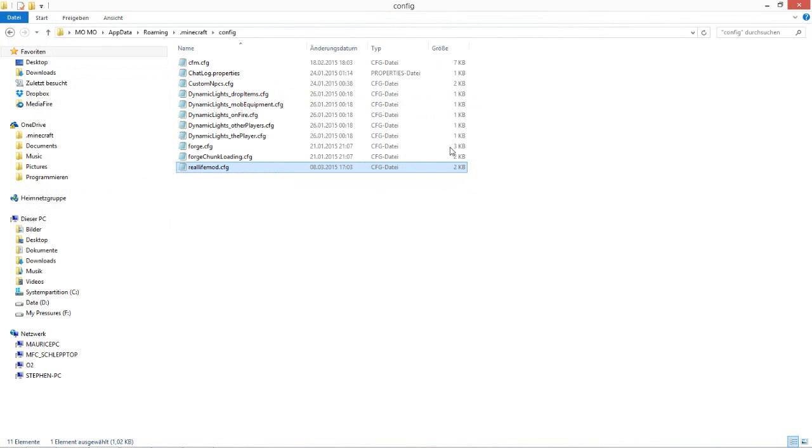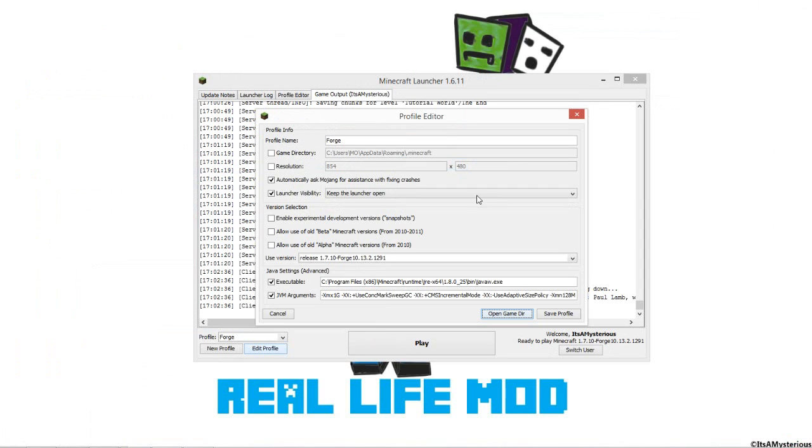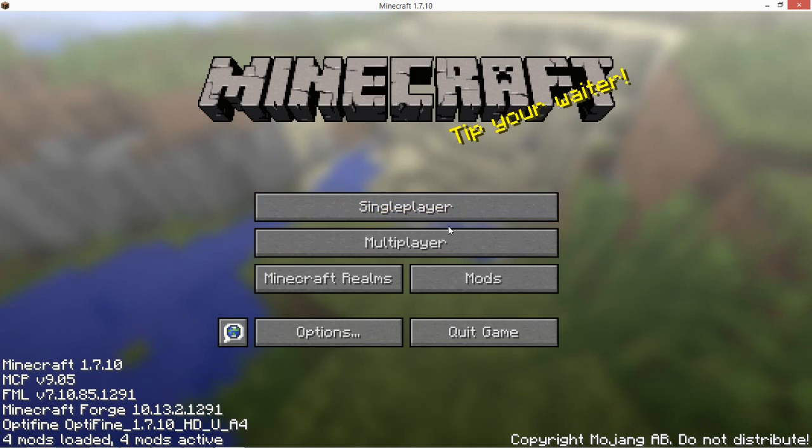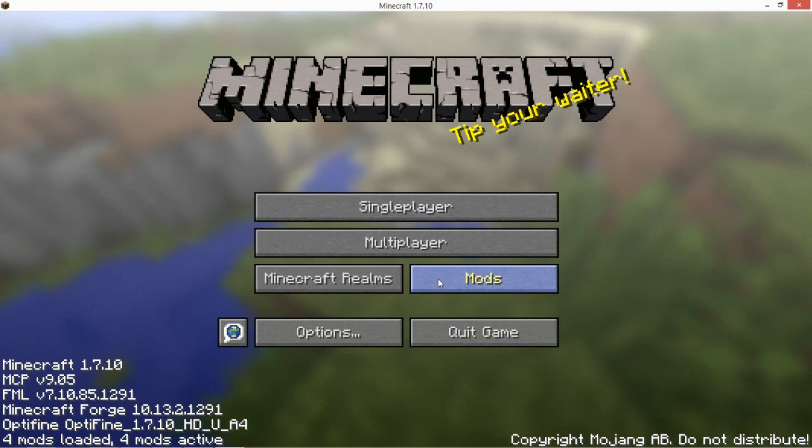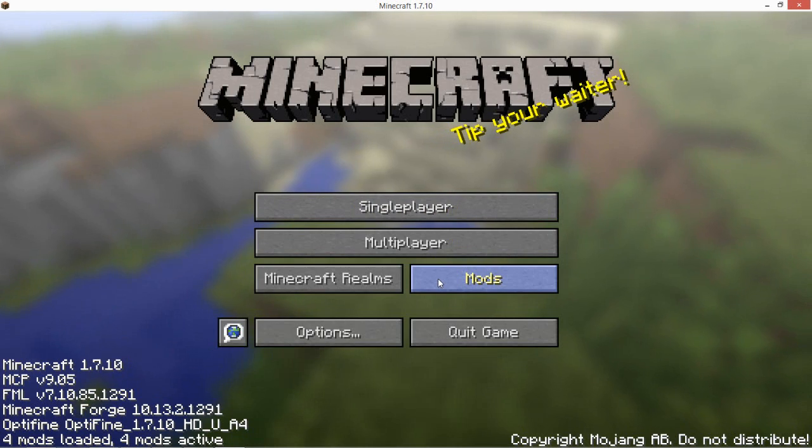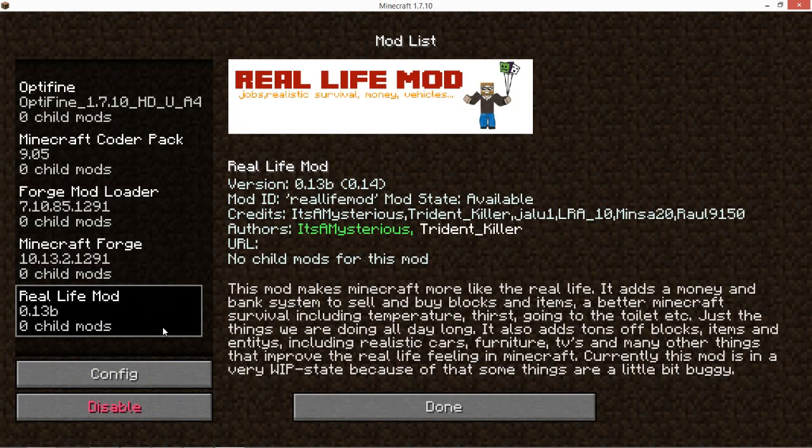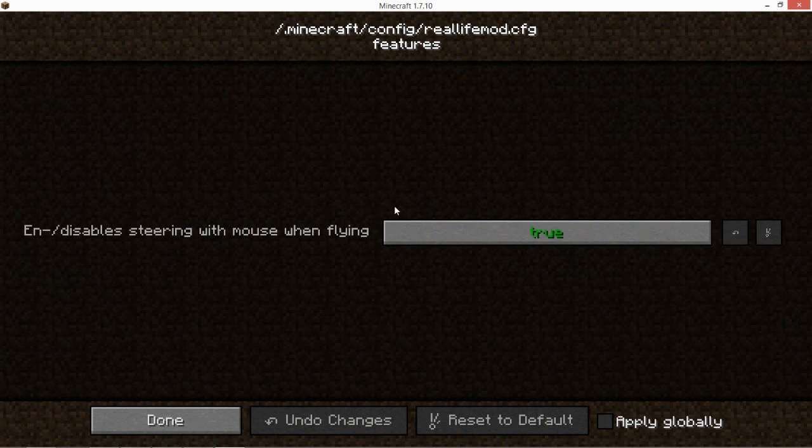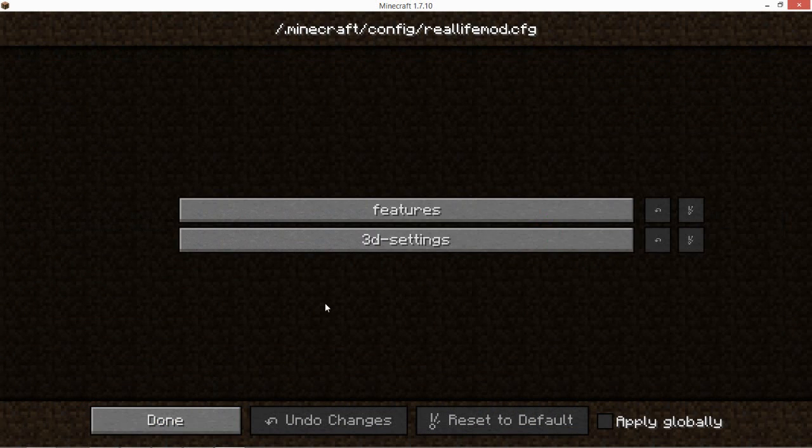So there we are, Minecraft has finished loading. When you open mods, real life mod, and config, you can see it's on true. Both 3D settings are true. So I'm just gonna load a world so you can see it really works.